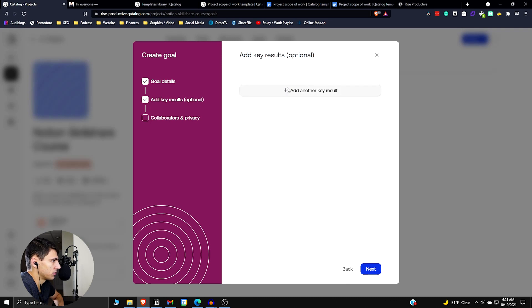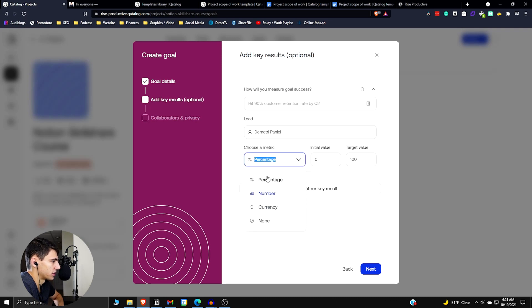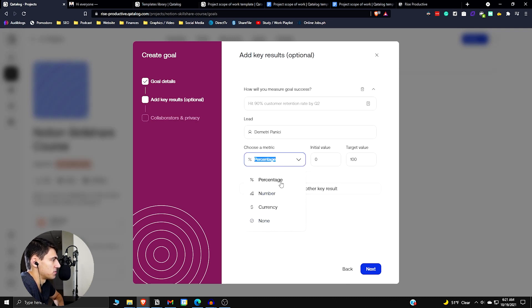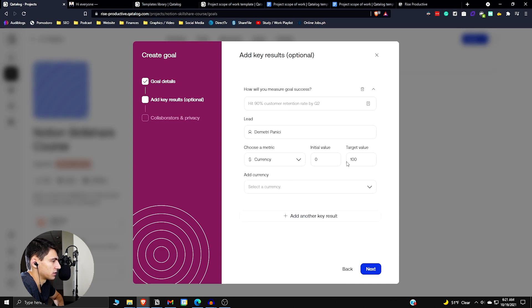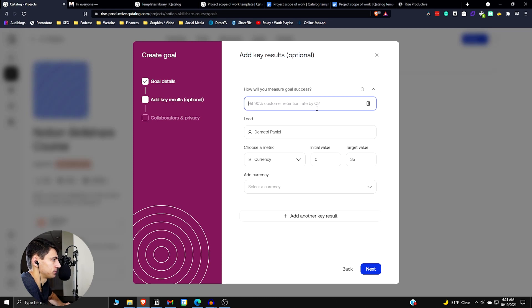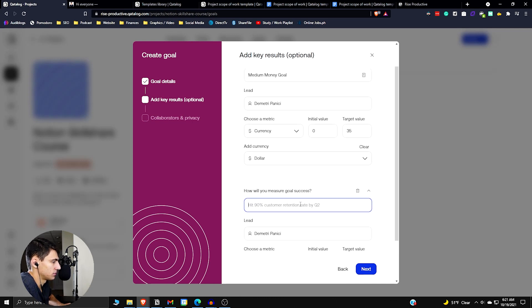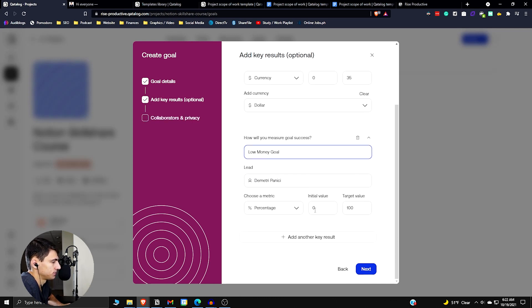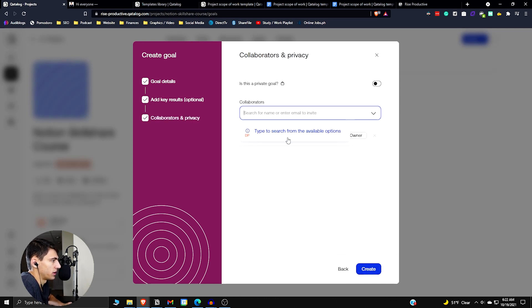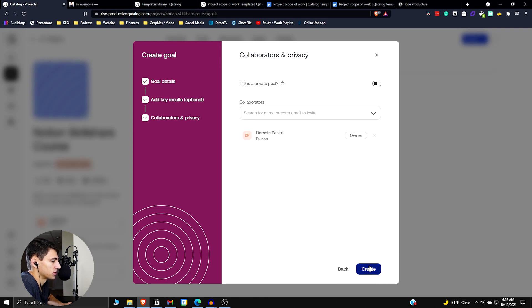So key results. If we want to add other metrics, we can say like, oh, there's a medium goal we can have here of like say $35 medium currency or money goal, low money goal, then collaborators. If I had anyone else on here, it'd be there. We could also have private goals as well.